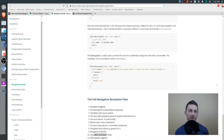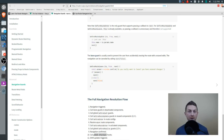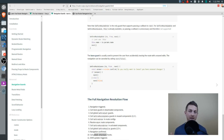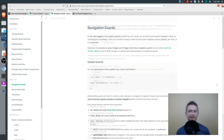We have three main types of navigation guards available to us. We have global navigation guards that are executed on every route change. We have per-route guards that are executed only on specific routes, and we have in-component guards that are executed only for specific components.